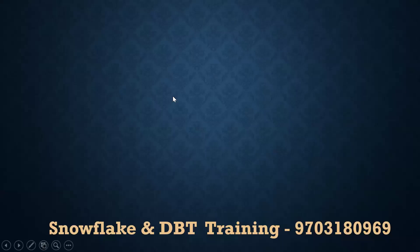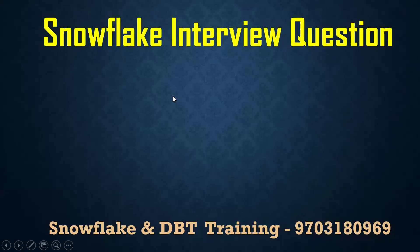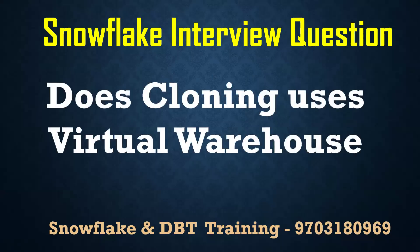Hello, welcome back to my channel, Praveen Kumar Bhomisati. In this video, I will cover one of the Snowflake interview questions: does cloning use virtual warehouse or not?